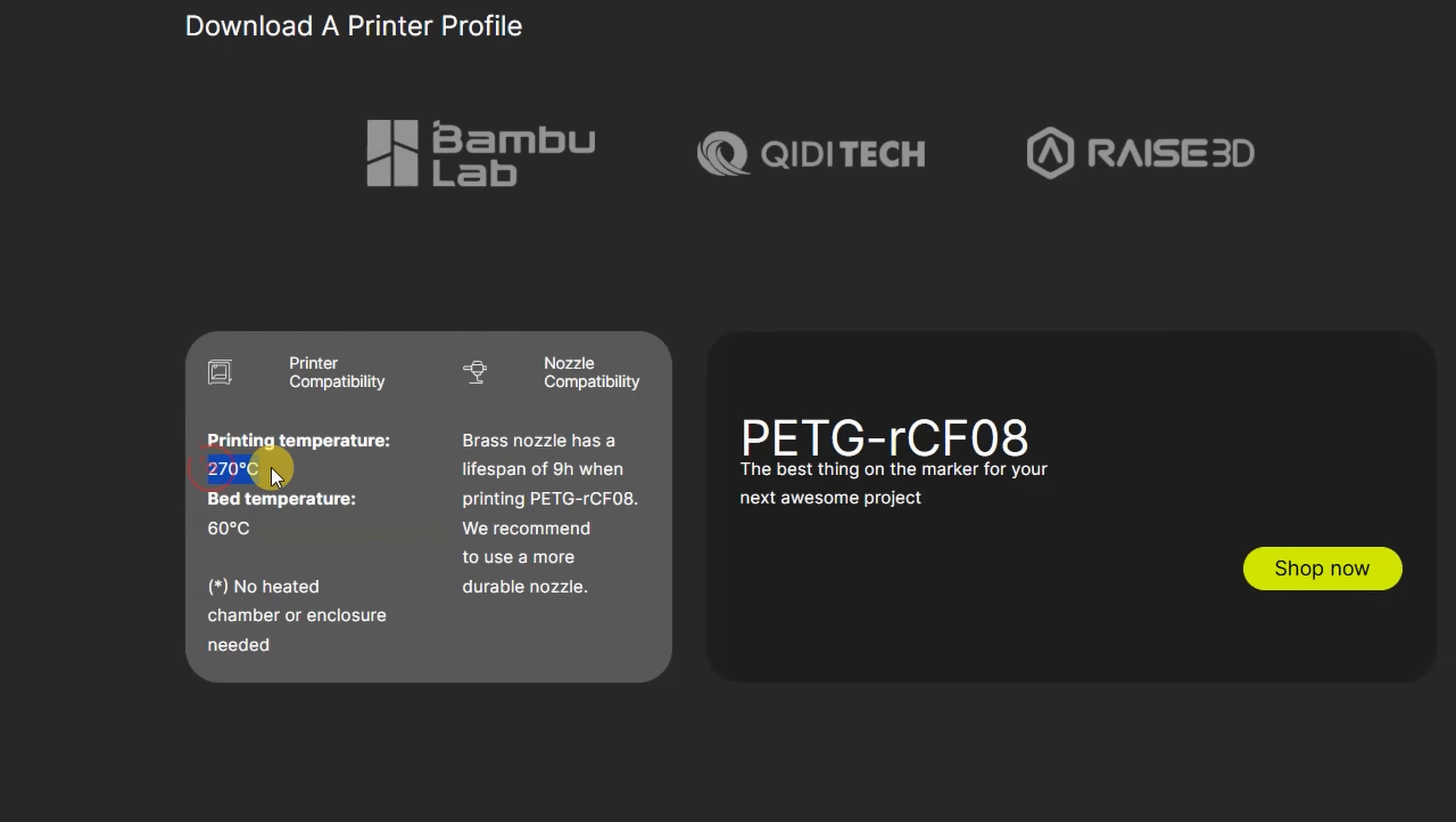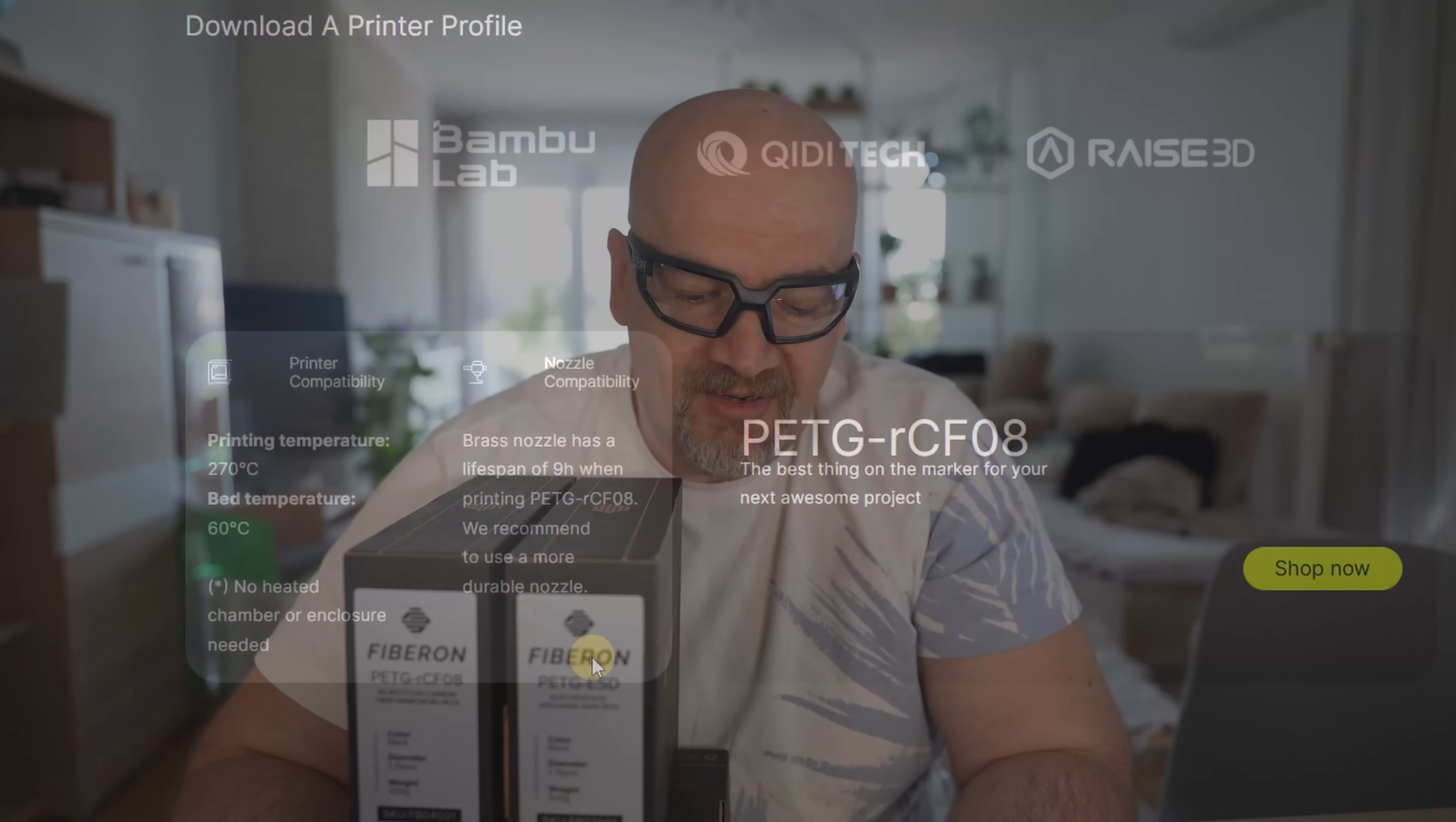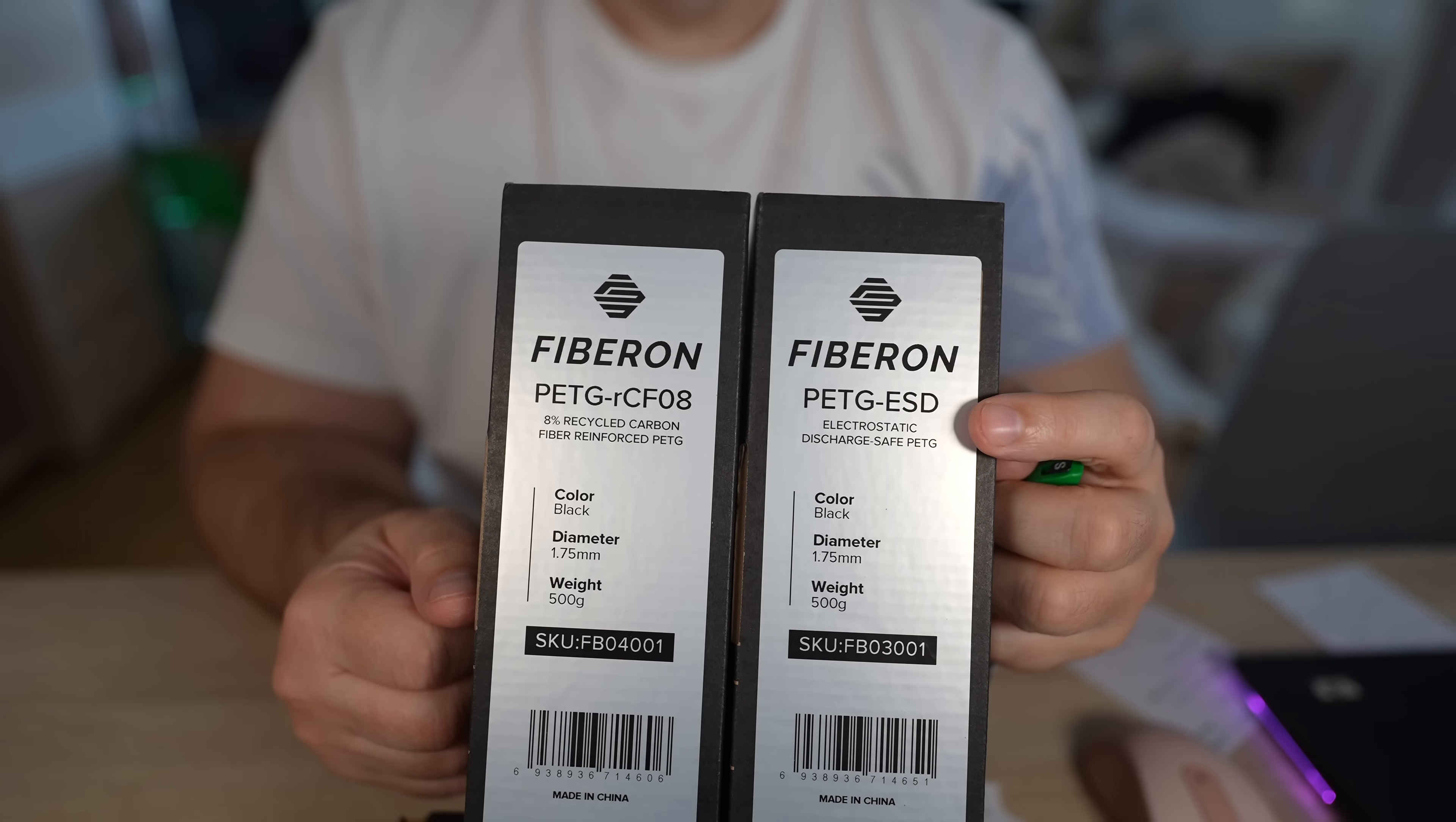Print settings: 270 degrees Celsius on the nozzle, 60 on the bed, and of course hardened steel nozzle is recommended. And interesting, they are the first one who measured this: they say the brass nozzle lifespan is approximately 9 hours if we use this filament. So definitely hardened steel nozzle is recommended here. And they offer profiles for the Bambu printers, so I will use those profiles for printing.